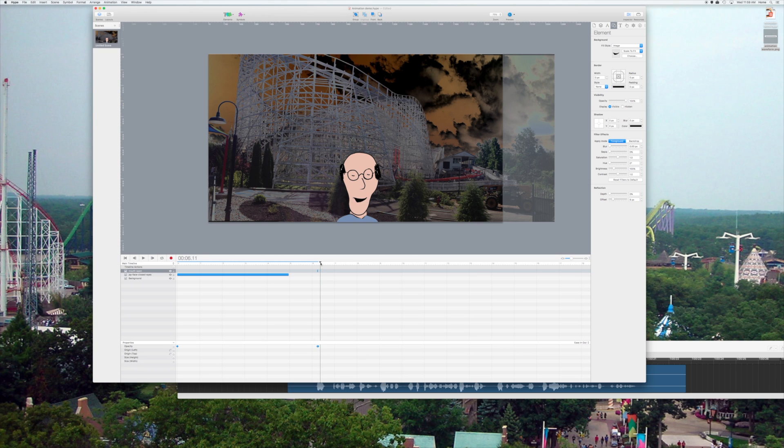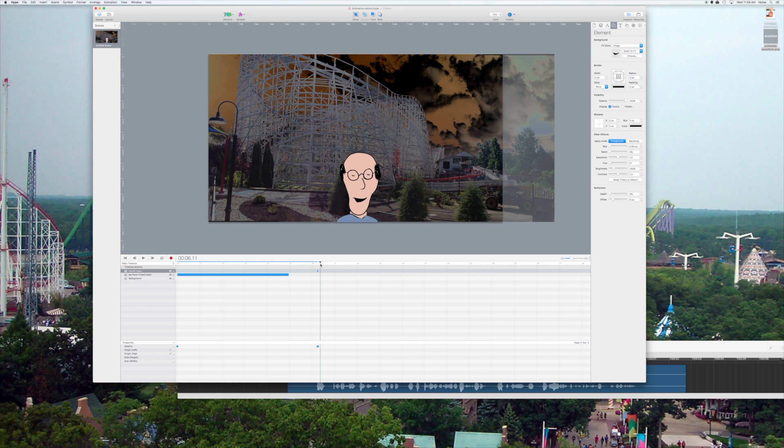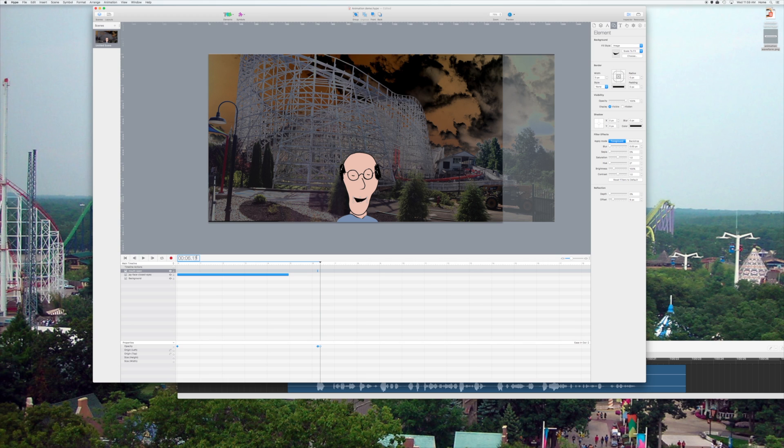Now, over here, you notice this is a pretty long stretch where my mouth seems to be open, but there's a little slight dip in the sound. So, I'm going to want to put a keyframe at that dip, and then I'm going to move over again one frame, and I'm going to take the opacity out at that one frame.